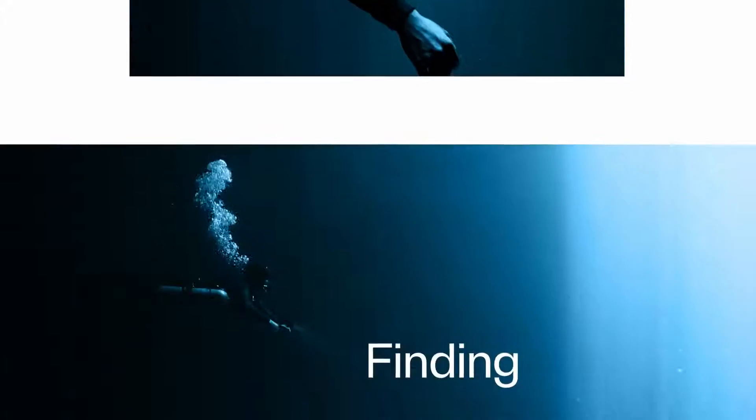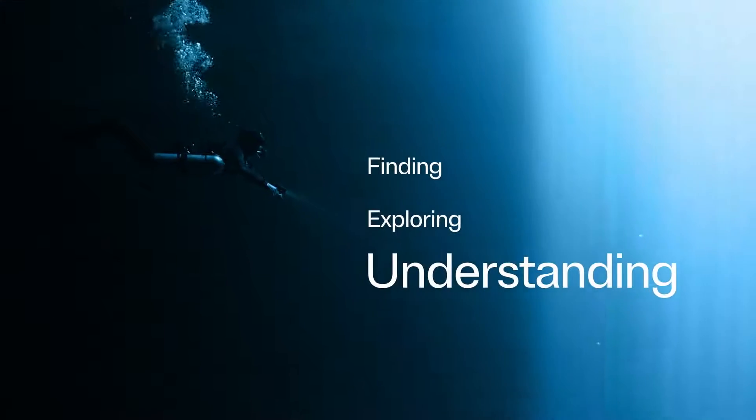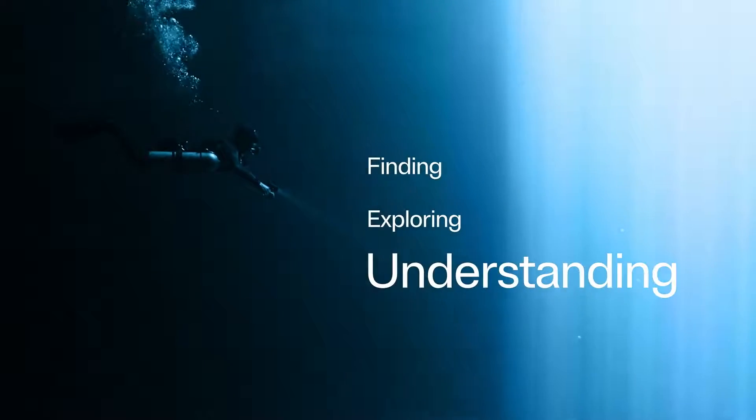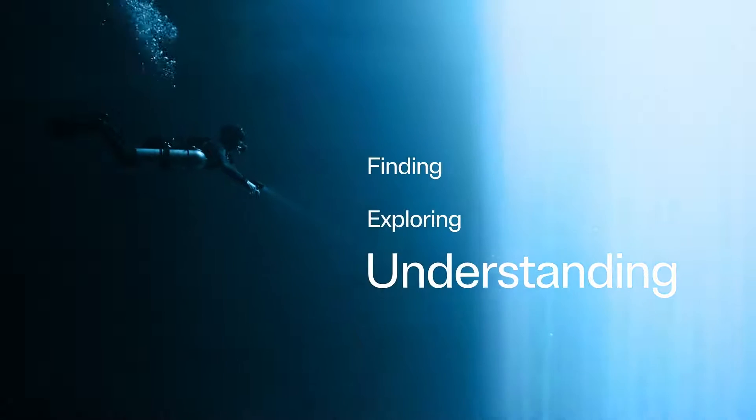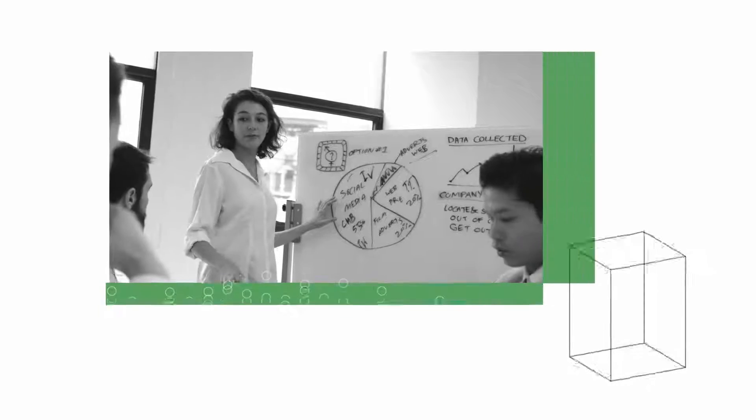It's the process of finding, exploring, and understanding the data you have in order to turn it into actionable insights.